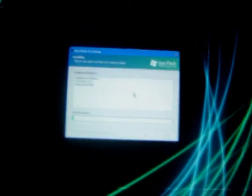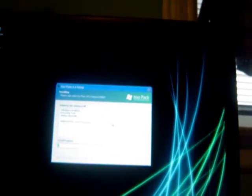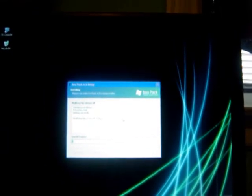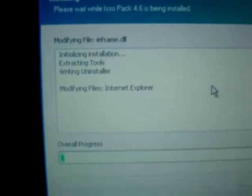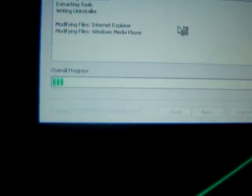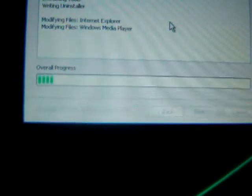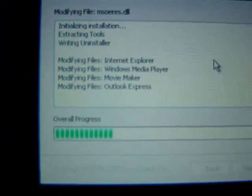Now it's modifying files. It doesn't really depend on your computer speed — it just takes a while. Unless you have a computer with a lot of memory. This computer has 20 gigabytes of hard drive and 512 megabytes of RAM, but I'm going to upgrade to a 500 gigabyte hard drive. This just modifies all the files.